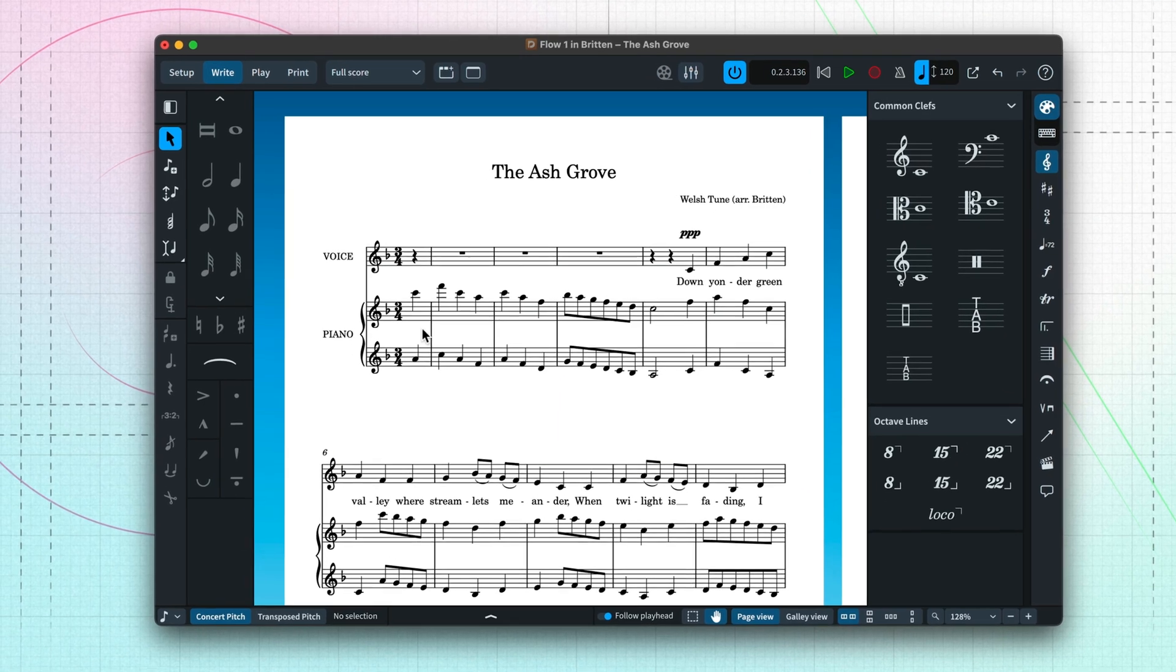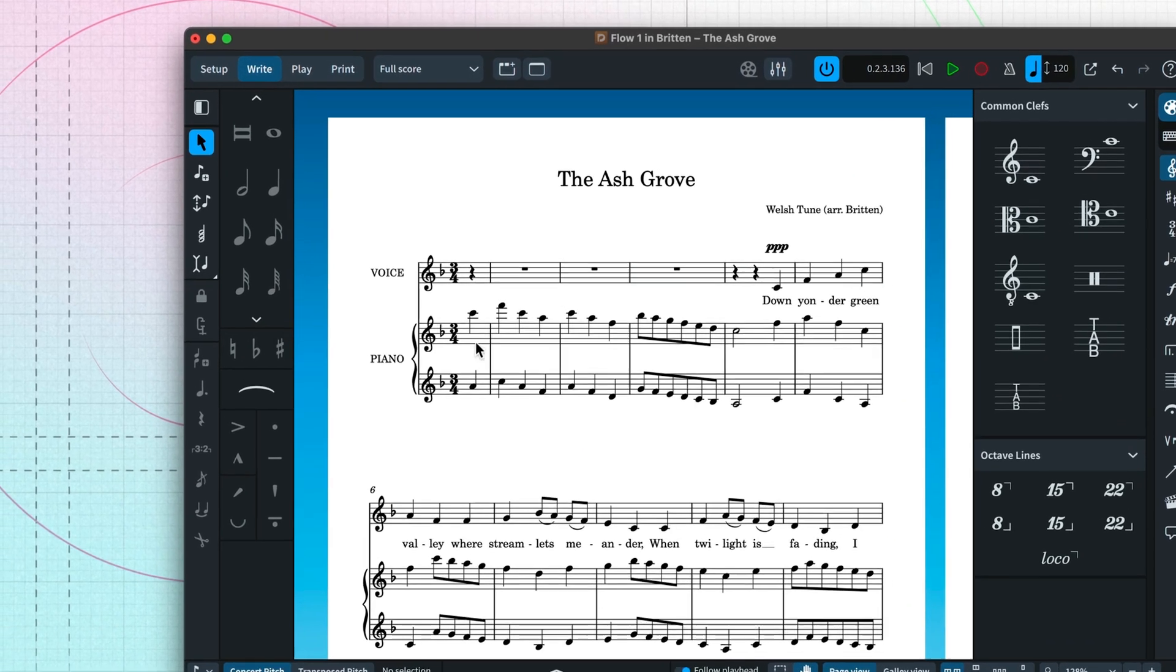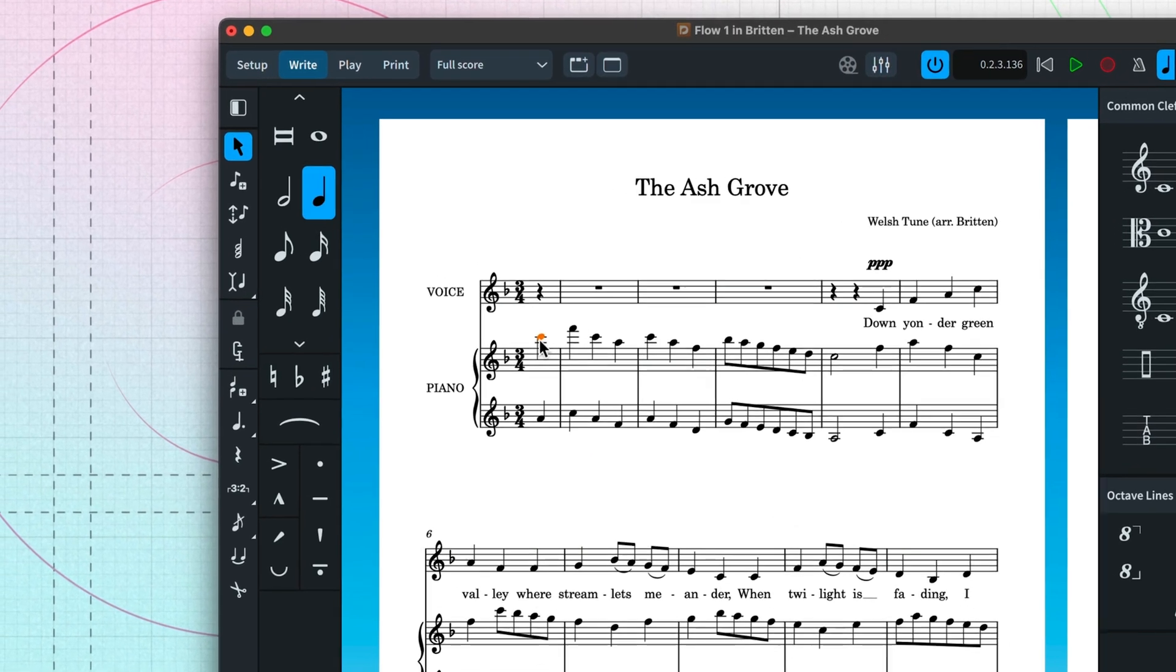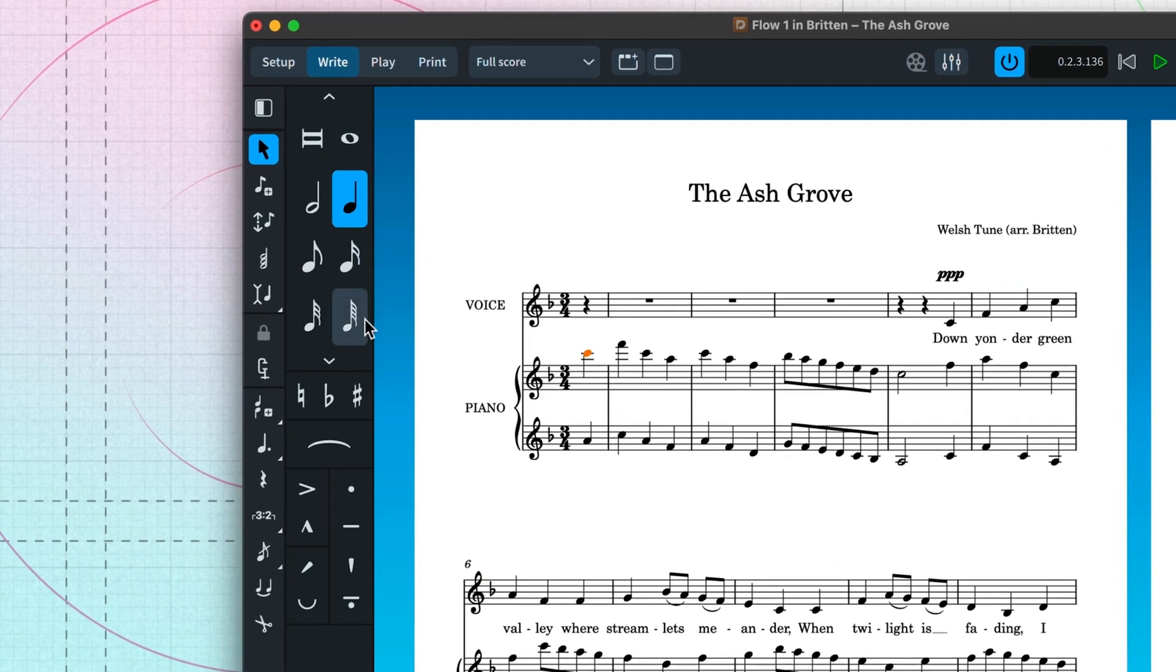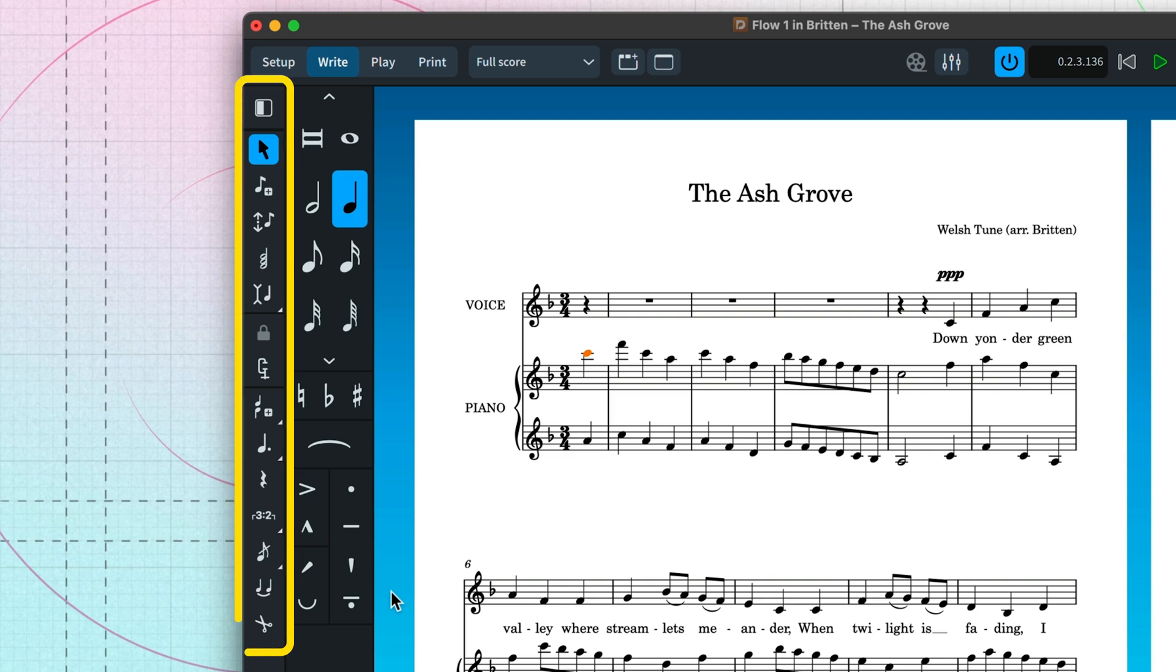The left zone is home to the notes panel, where you'll find note durations, common accidentals, slurs, and articulations. The notes toolbox is home to many of Dorico's powerful input tools, some of which we'll be exploring over the course of this video series.